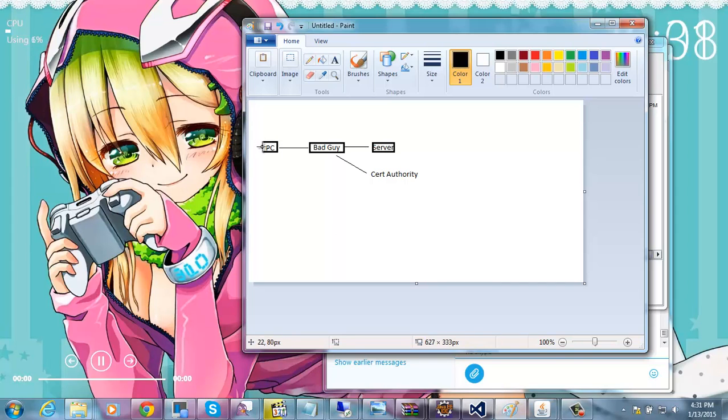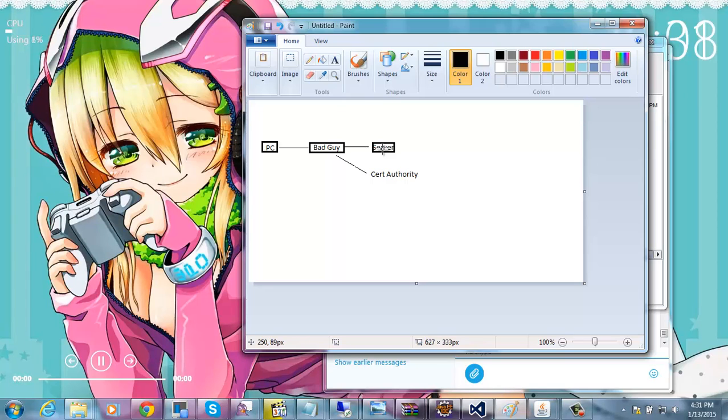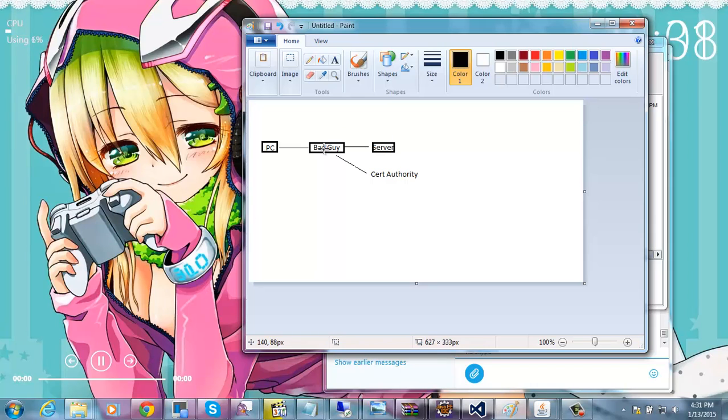What happens is your PC sends a request and the bad guy forwards that request to the server and the server says hey let's start our SSL connection or whatever, make it all secure. Do our RSA handshake or our Diffie Hellman handshake or whatever. So what it does is the server then proceeds to do the handshake and well the server doesn't know who the PC is, the server thinks that the bad guy is the PC so it does this connection.